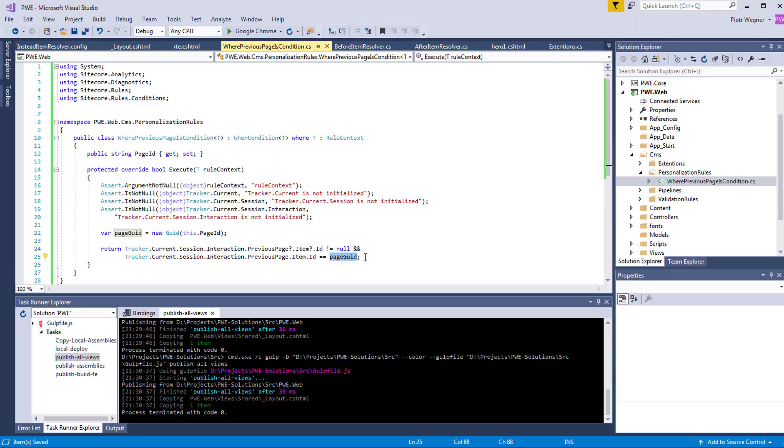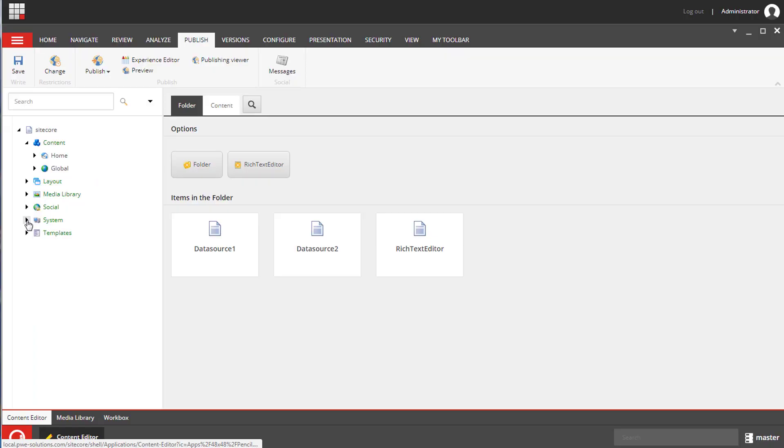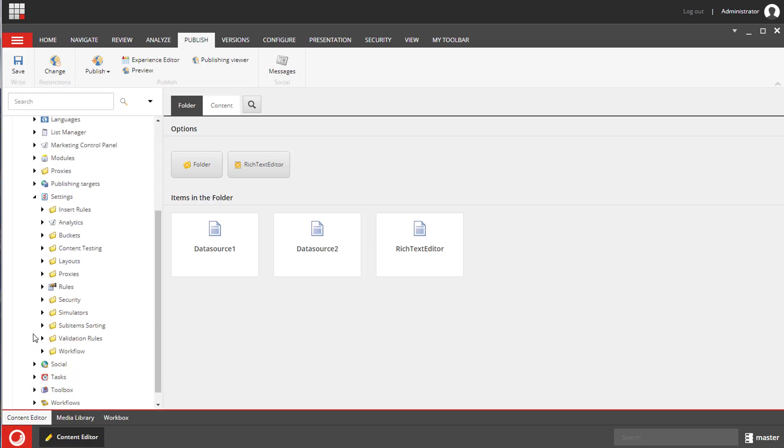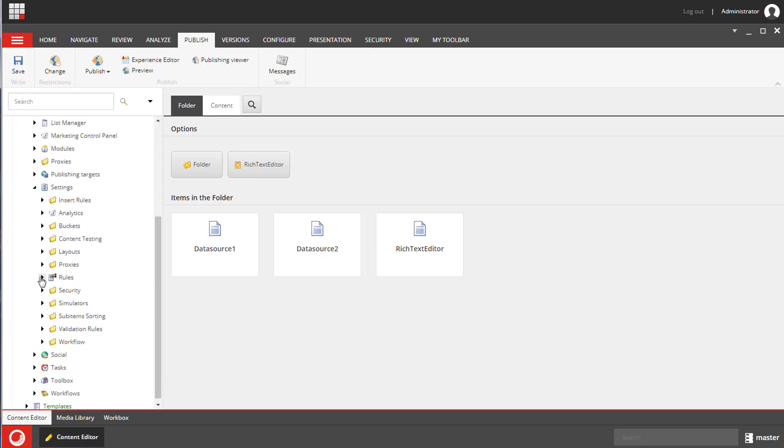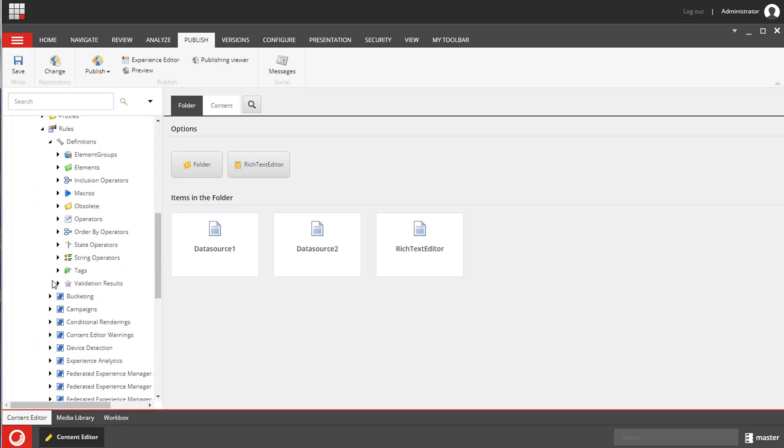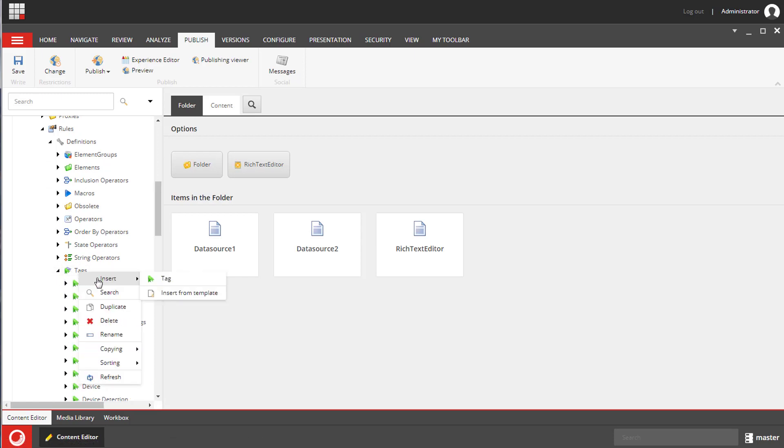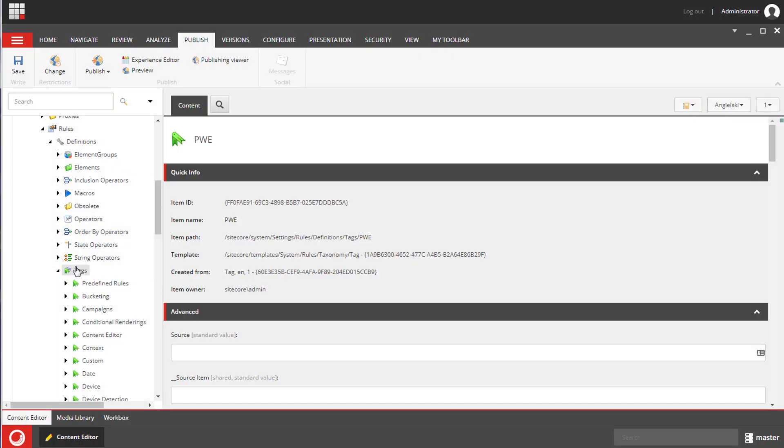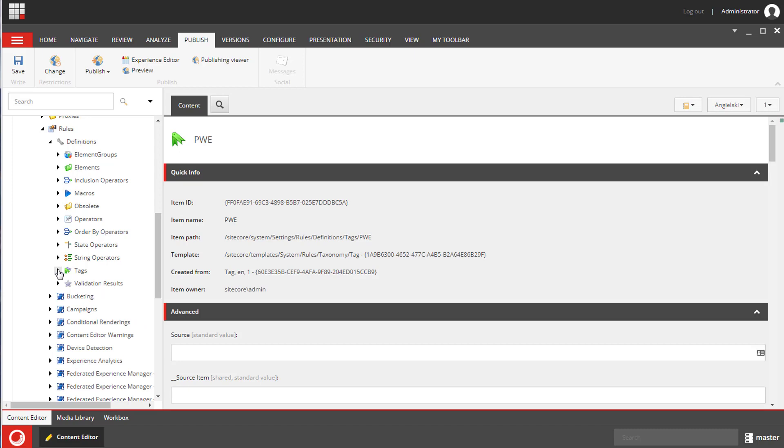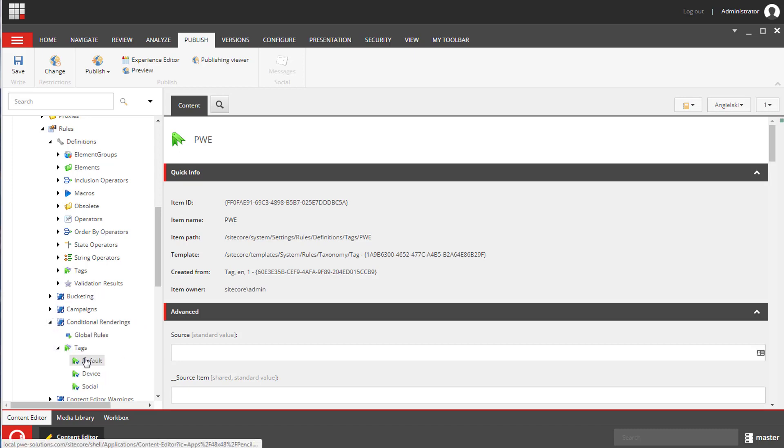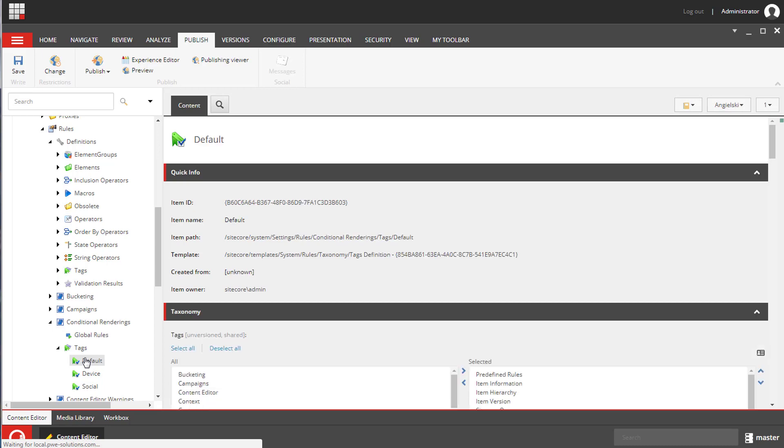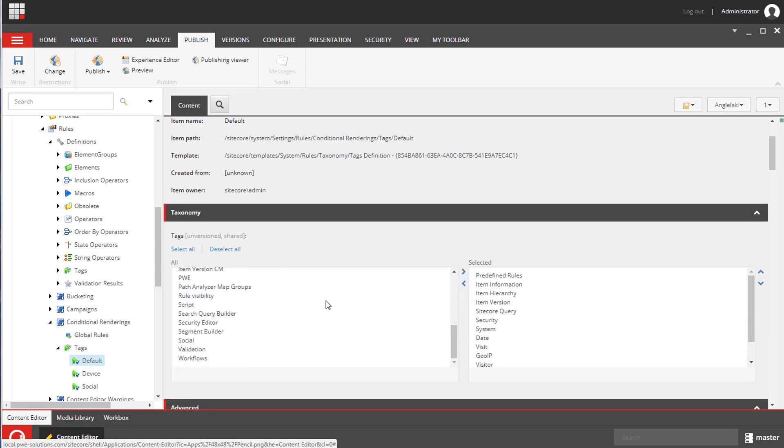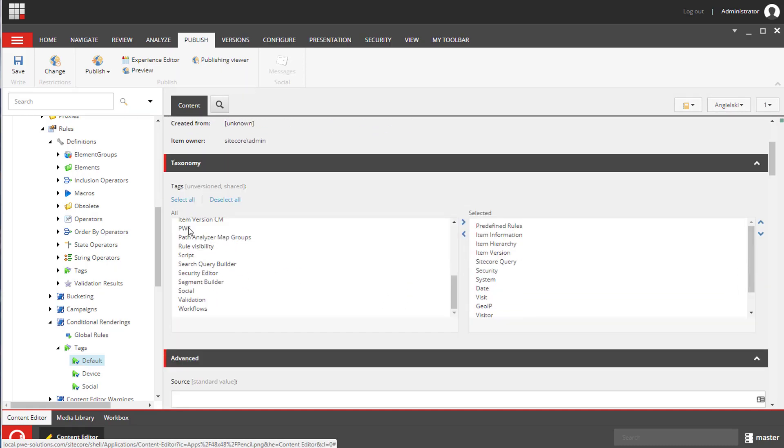Now let's move to Sitecore and we need to create a tag below Sitecore system settings, Rules, Definitions, and tags. We need to assign this tag to the conditional renderings default item under Sitecore system Settings, Rules, Conditional renderings tags and default.